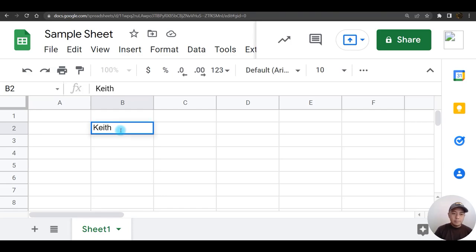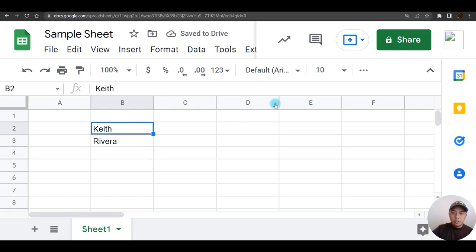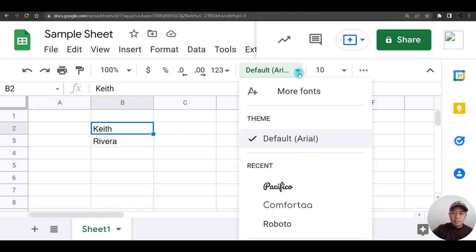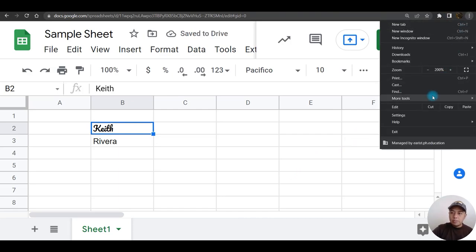To do that, just type, let's say if I'm going to type my name, my last name. To format my name, I'm going to click here to change the font formatting. Let's say if I'm going to choose this font, let me zoom out a little bit.